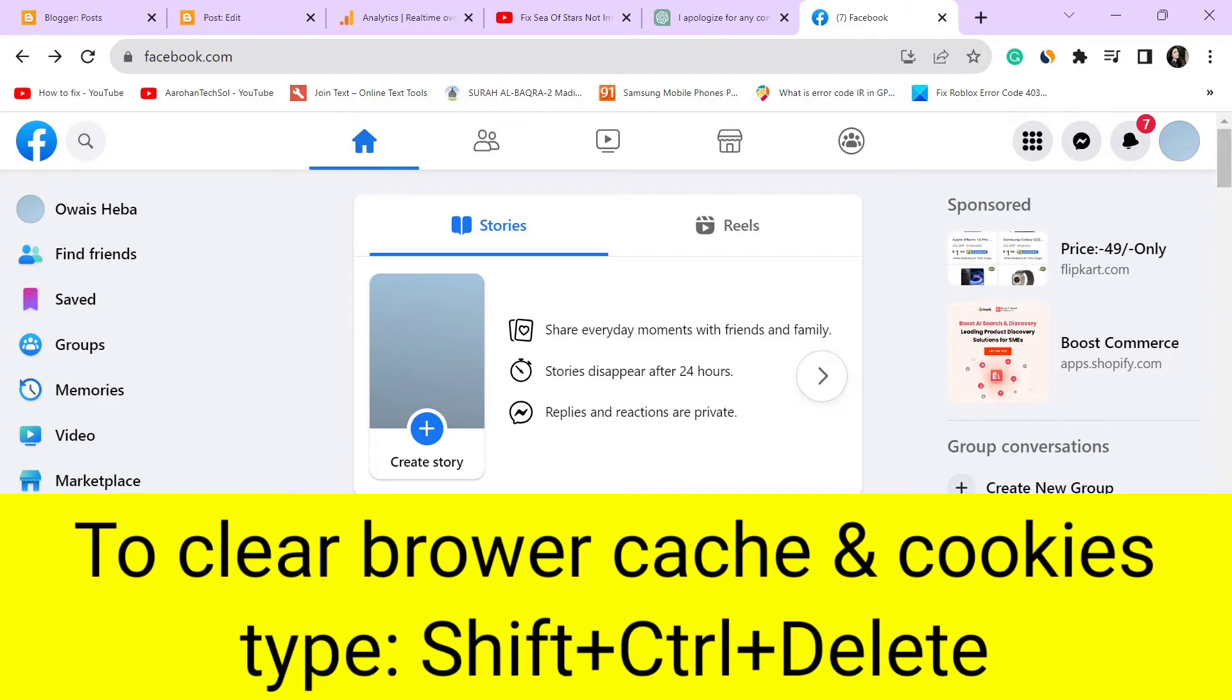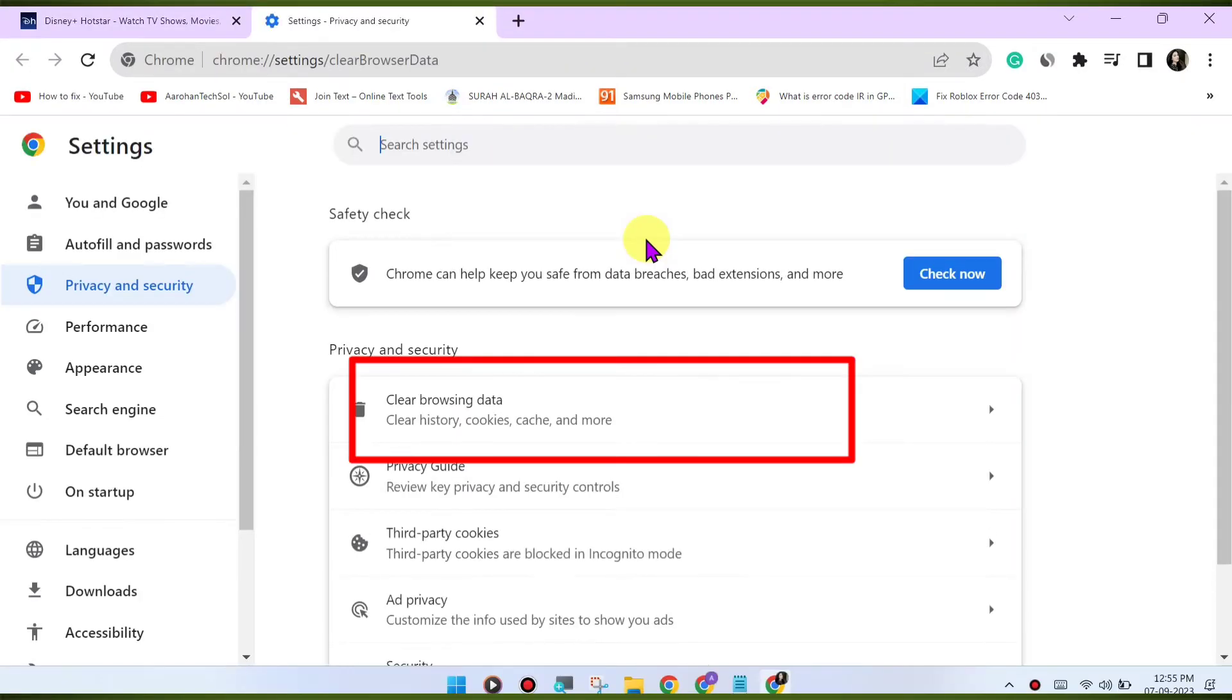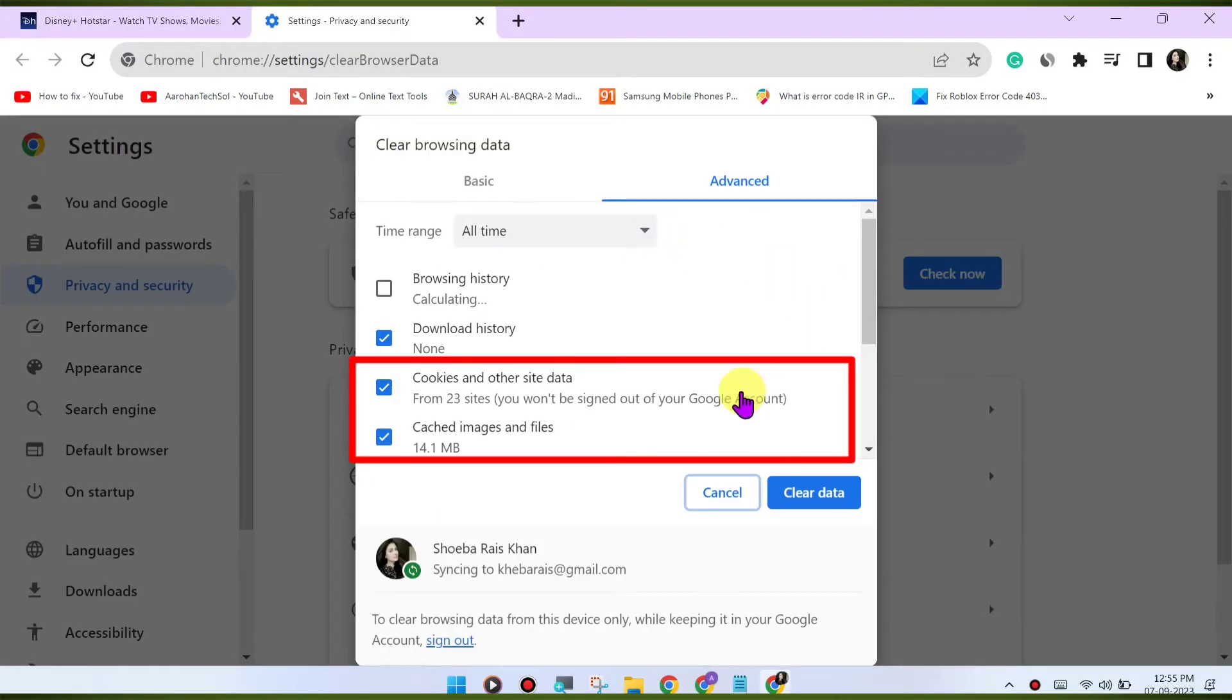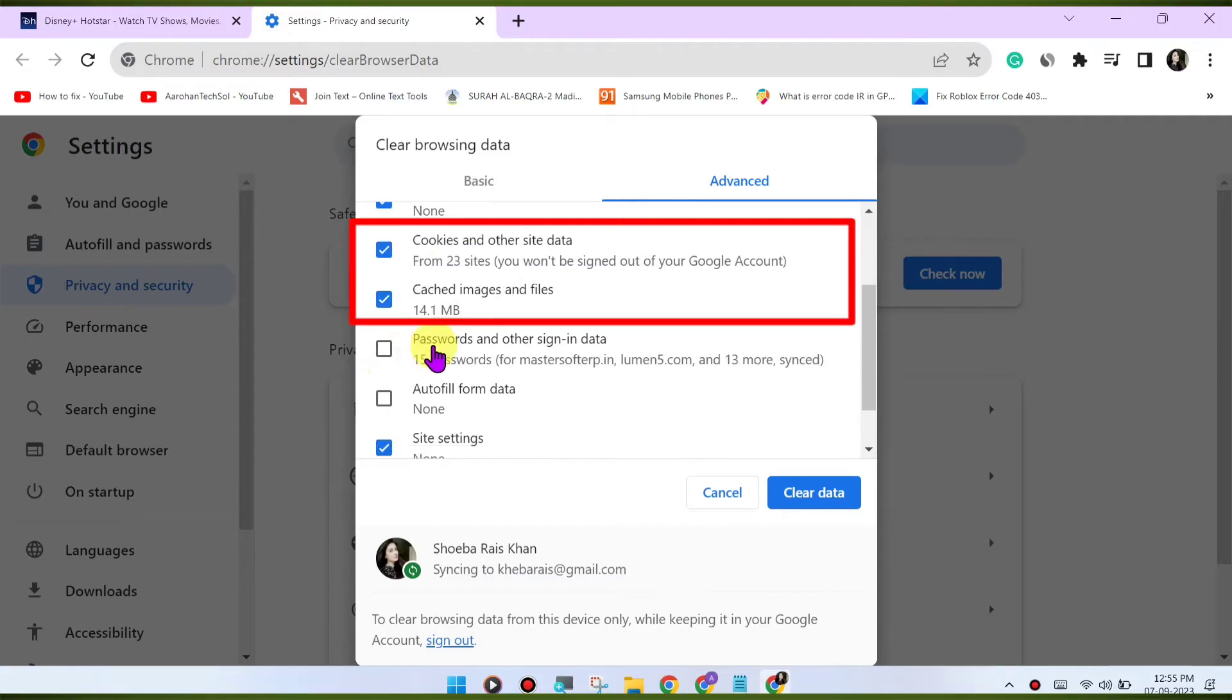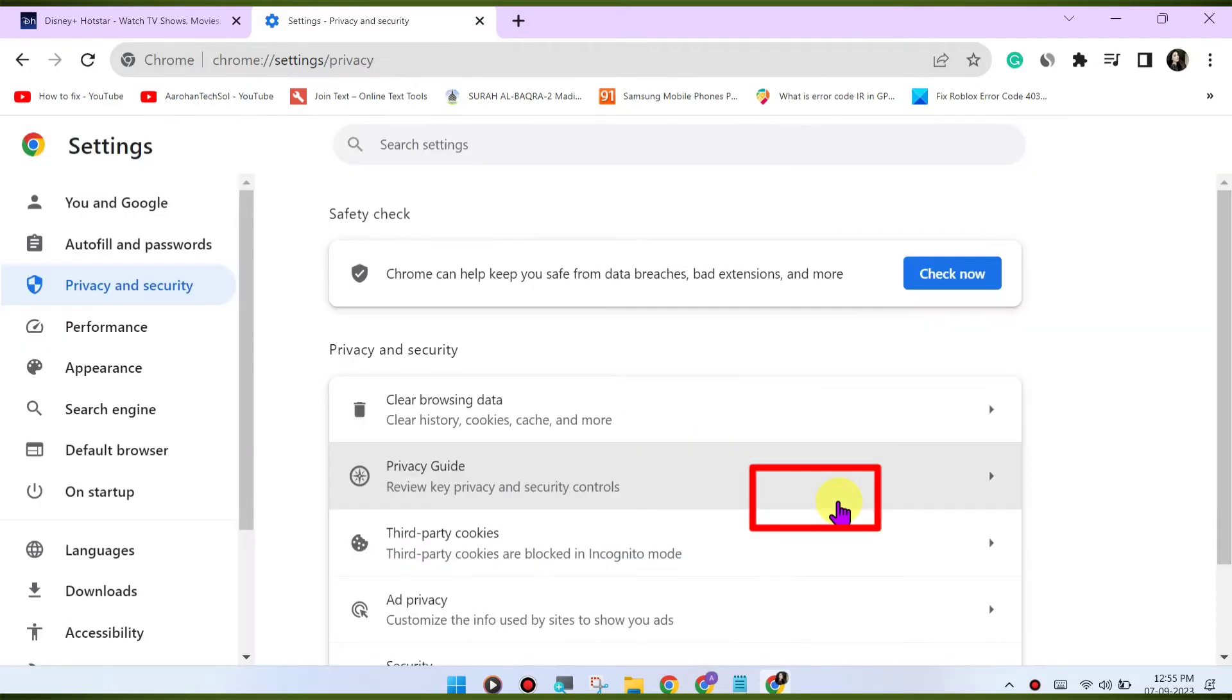Press Ctrl-Shift-Delete or CMD-Shift-Delete on Mac to open the clear browsing data menu. Select Cookies and other site data and Cached images and files. Click on Clear data to clear the cache and cookies.